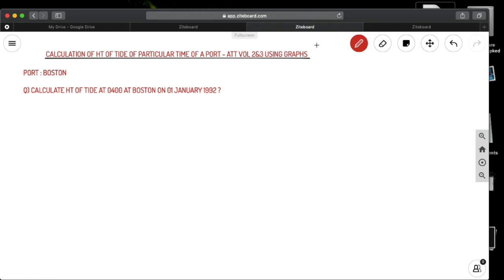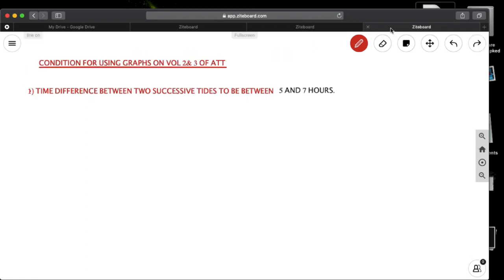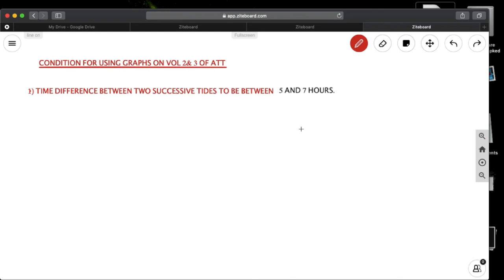Let us first see what are the conditions for using graphs on volume 2 and 3 of Admiralty Tide Tables. First point is time difference between two successive tides to be between 5 and 7 hours. This means if you're asked to find the tide at 3 o'clock, you will be finding between which high water and low water your 3 o'clock will be coming. So the duration of this tide from that high water to the low water should be between 5 and 7 hours.